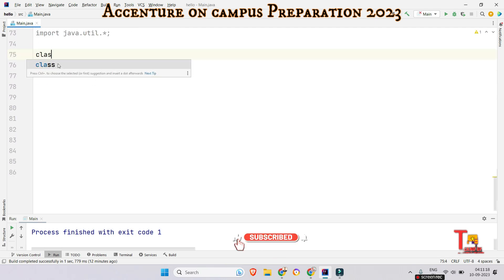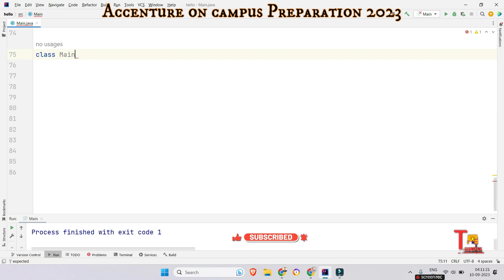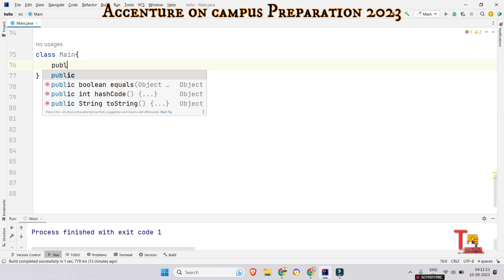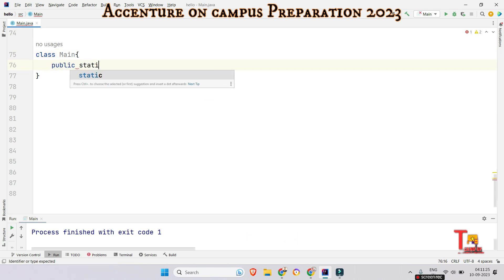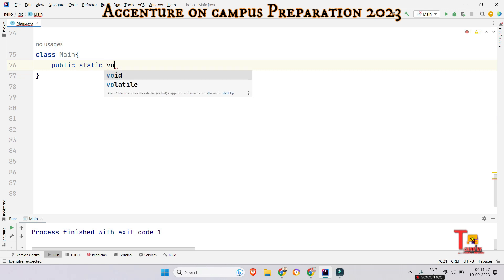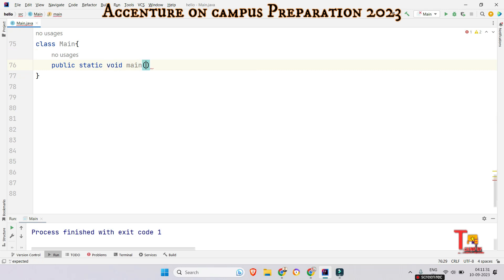Before we proceed to the solution, I would request you to please subscribe this channel and watch the playlist regarding Accenture on campus coding question. Otherwise it will be helpful to you very much. I am confirming you.